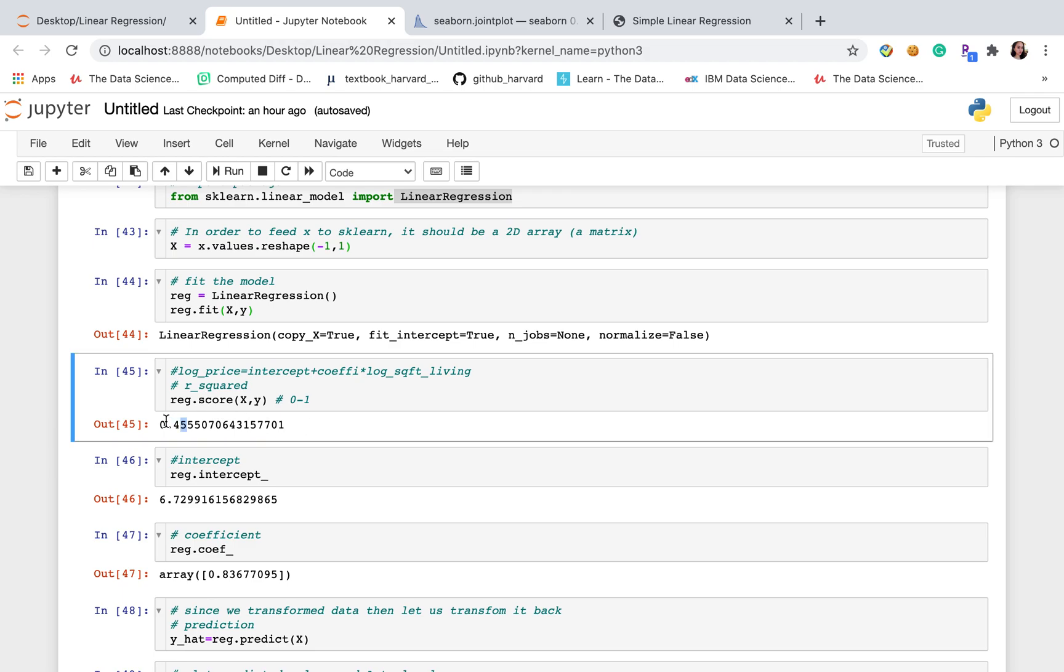It seems that our R squared is lower than 50%. Which means that our x itself cannot explain our dependent variable very well. Because the price is not only determined by square feet of living.